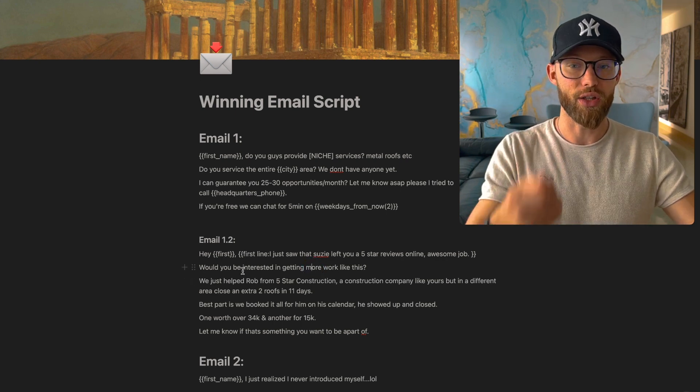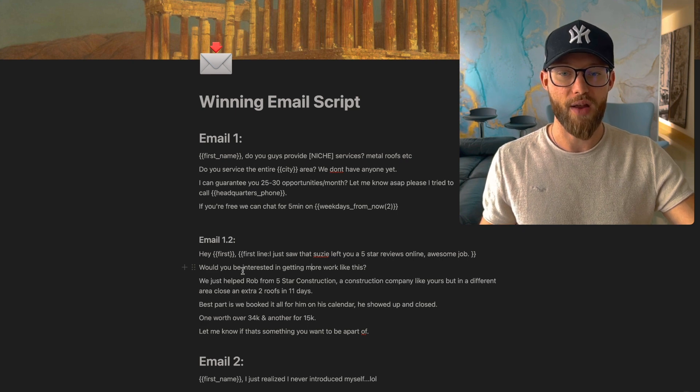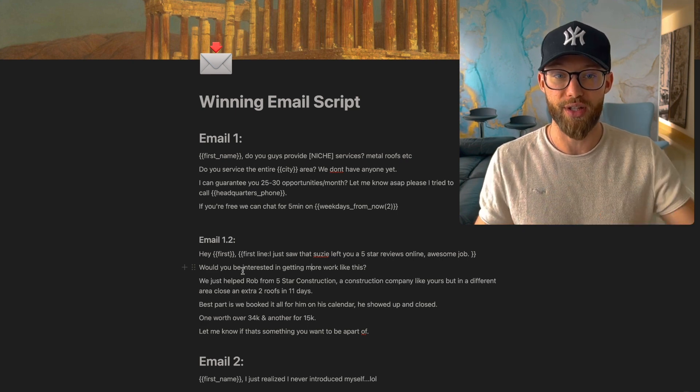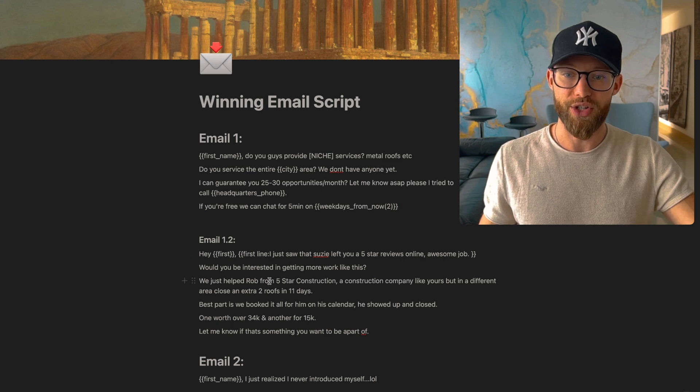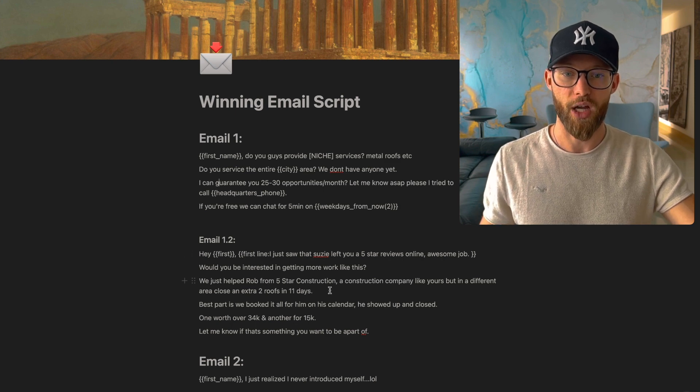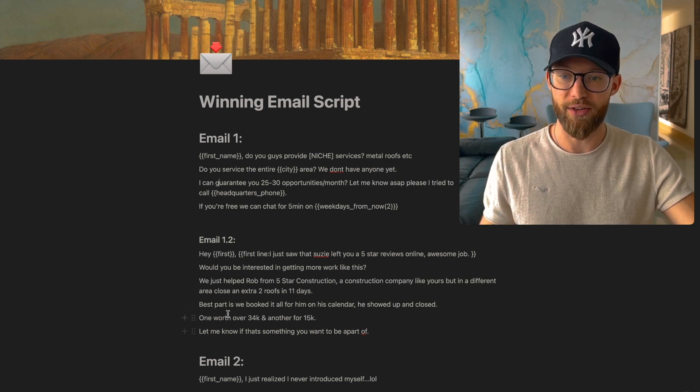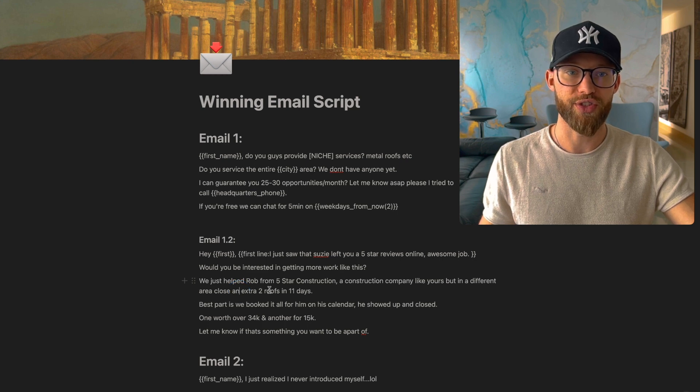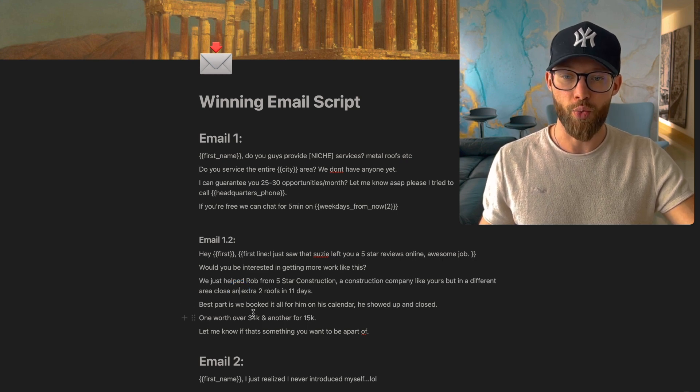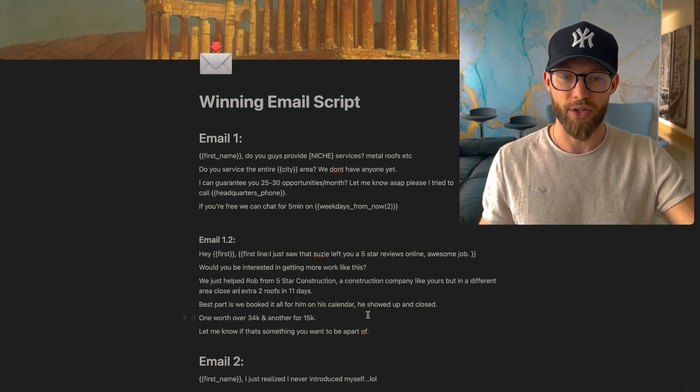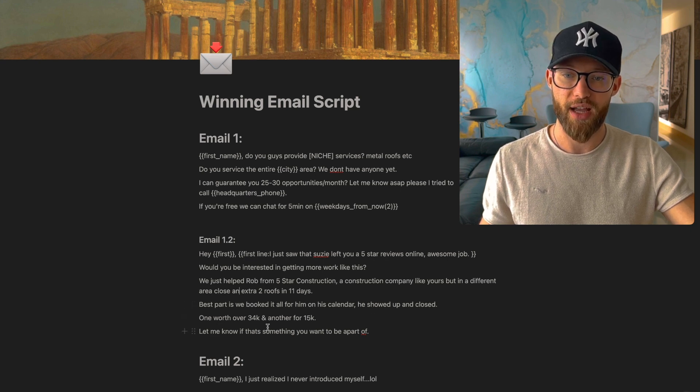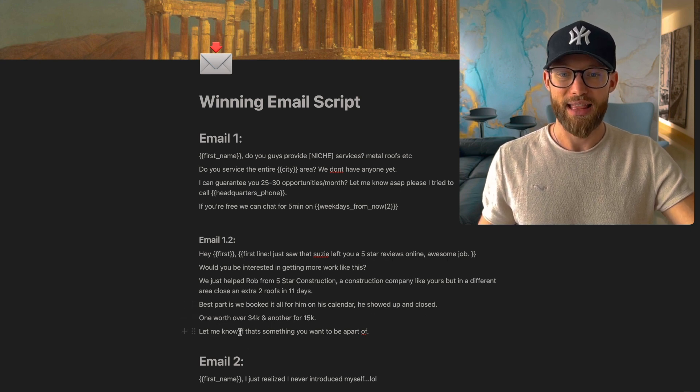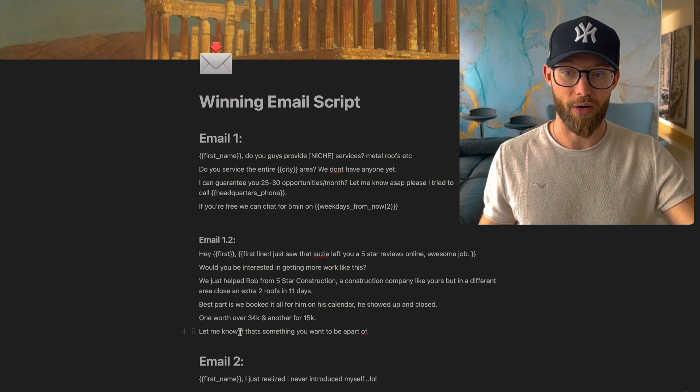We helped - then you can include some kind of proof or some kind of testimonial. If you have it, if you don't, that's fine, you can follow the template from the first email. We just helped Rob from five-star construction, a construction company like yours but in a different area, close an extra two roofs in 11 days. Best part is we booked it all for him on his calendar. He showed up and closed one worth over $34,000 and another for $15,000. Let me know if that's something you want to be a part of.